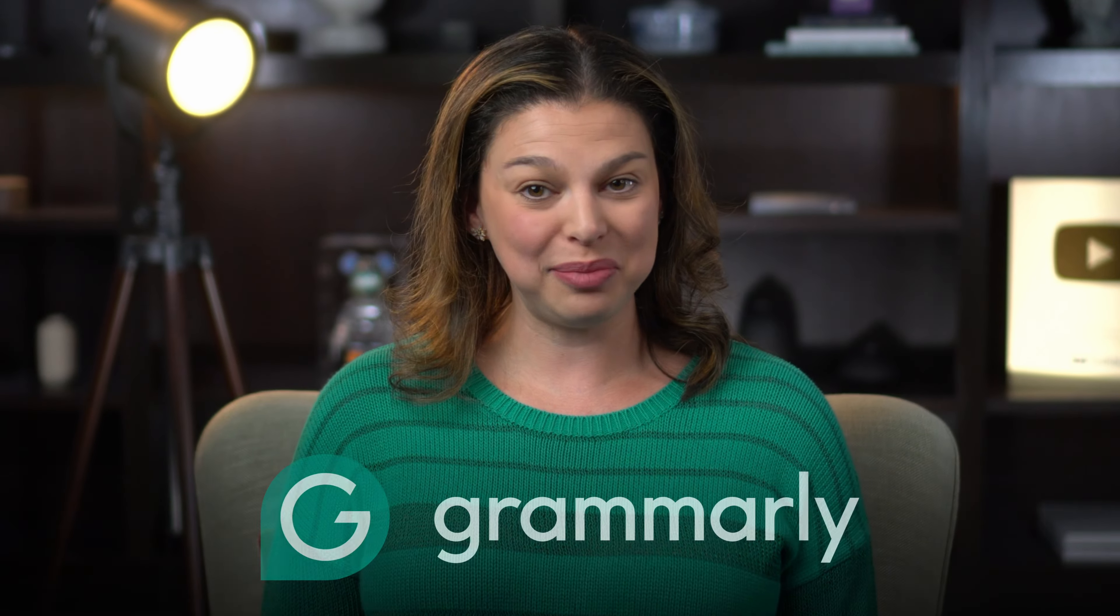If you write frequently for business, school, or just in your personal life, I want to introduce you to a tool that can save you hours of valuable time. Grammarly.